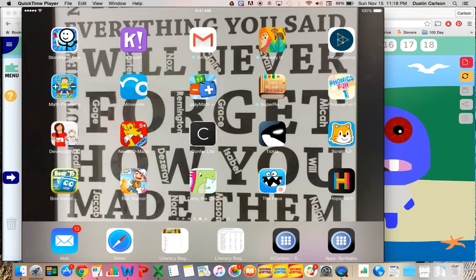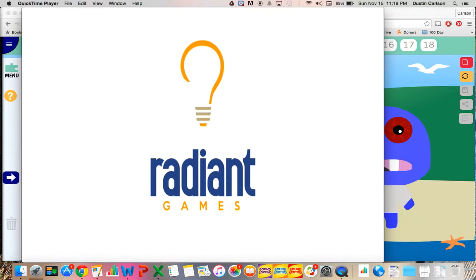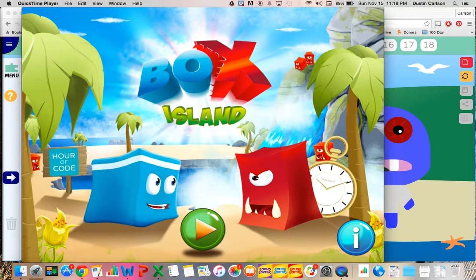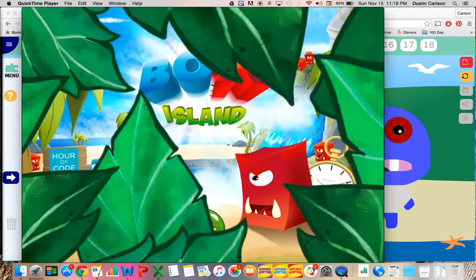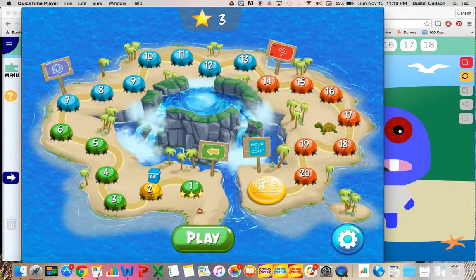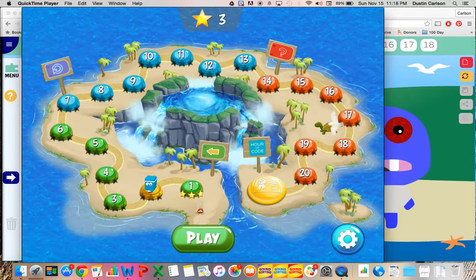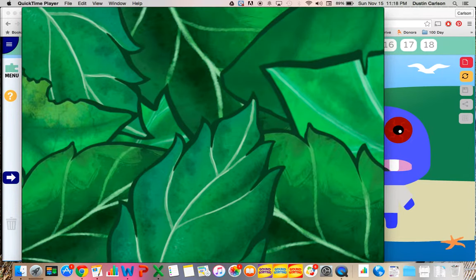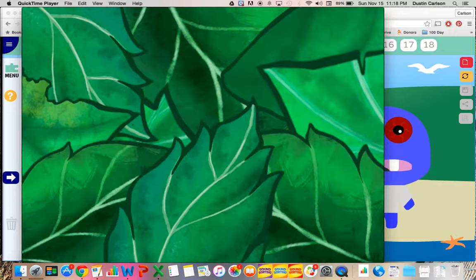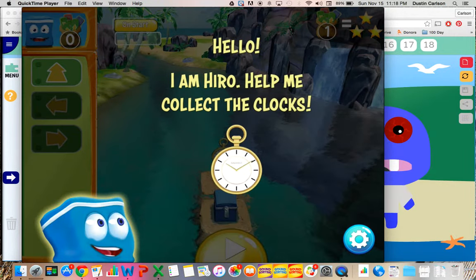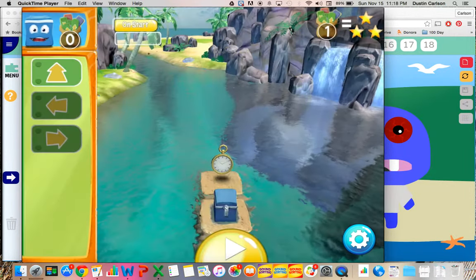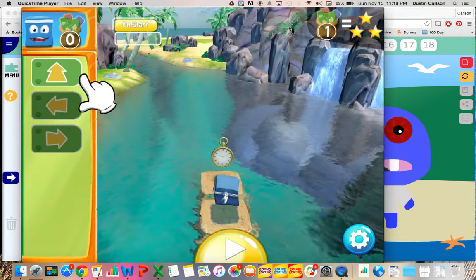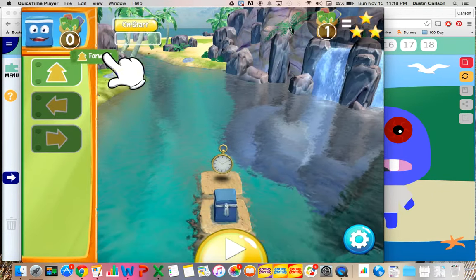I did find out a couple new apps that I've not used yet, including Box Island, another game-based app for students to use coding. In games like this, it typically has a simple problem for students to solve in order to complete a task.